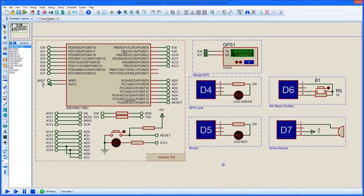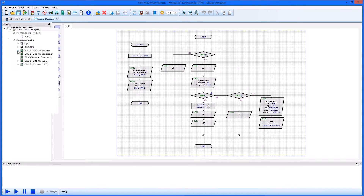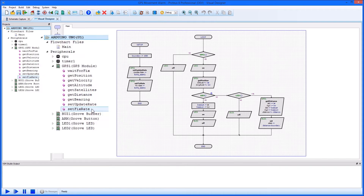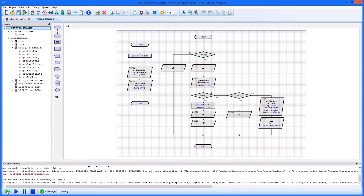Our flowchart program is then fairly simple. We make use of the high-level GPS methods in Visual Designer to get the current position and then test how far away we are from the base station.